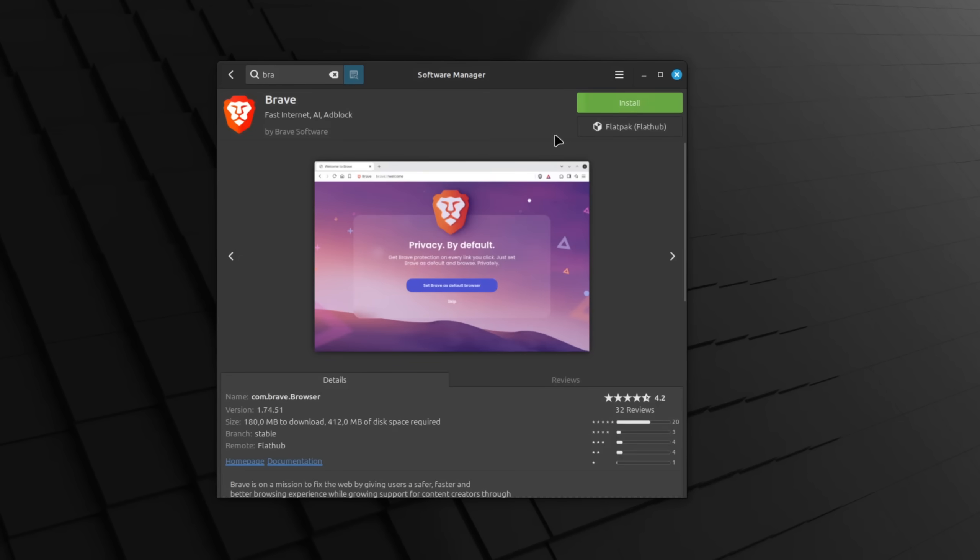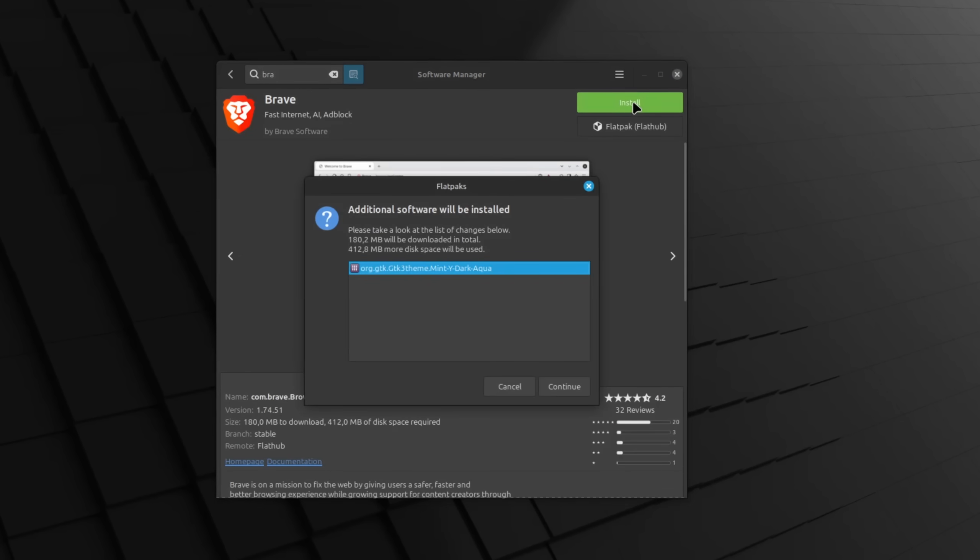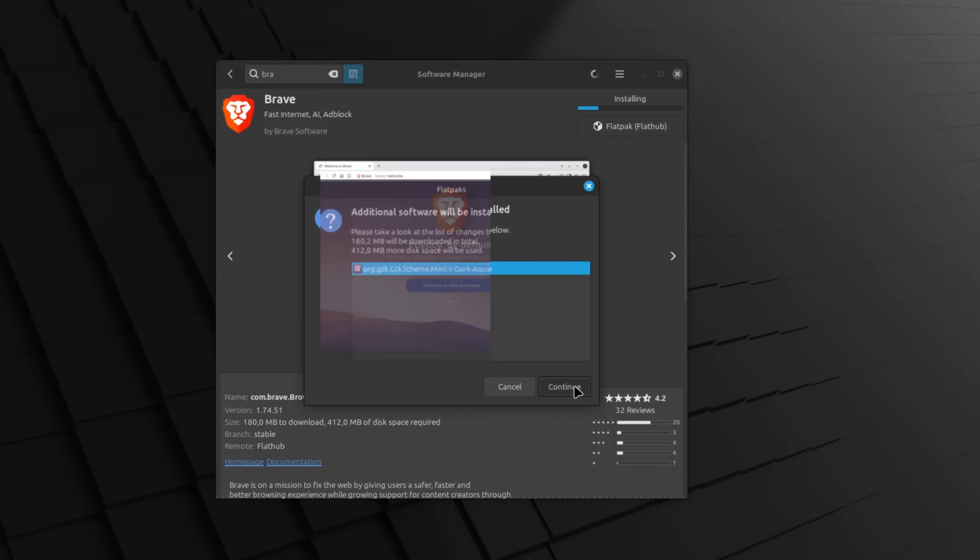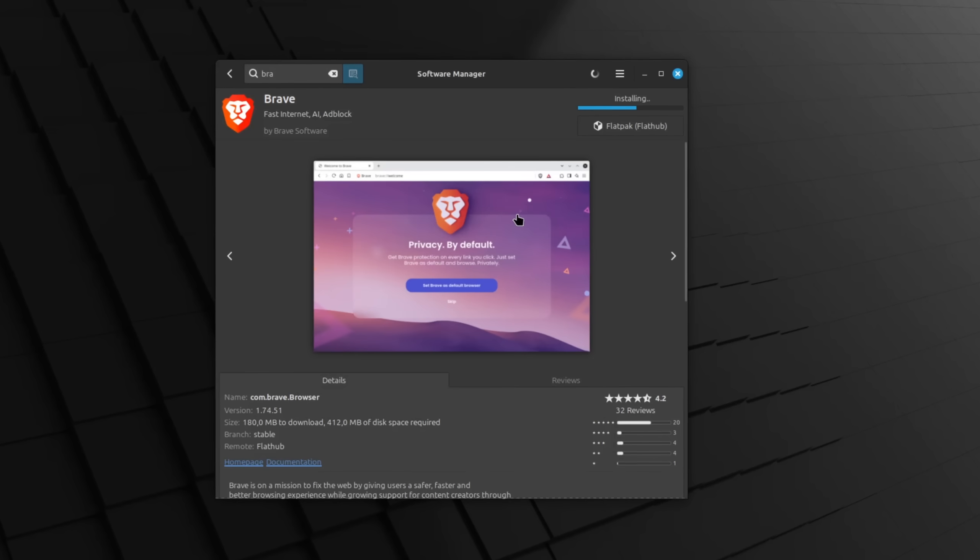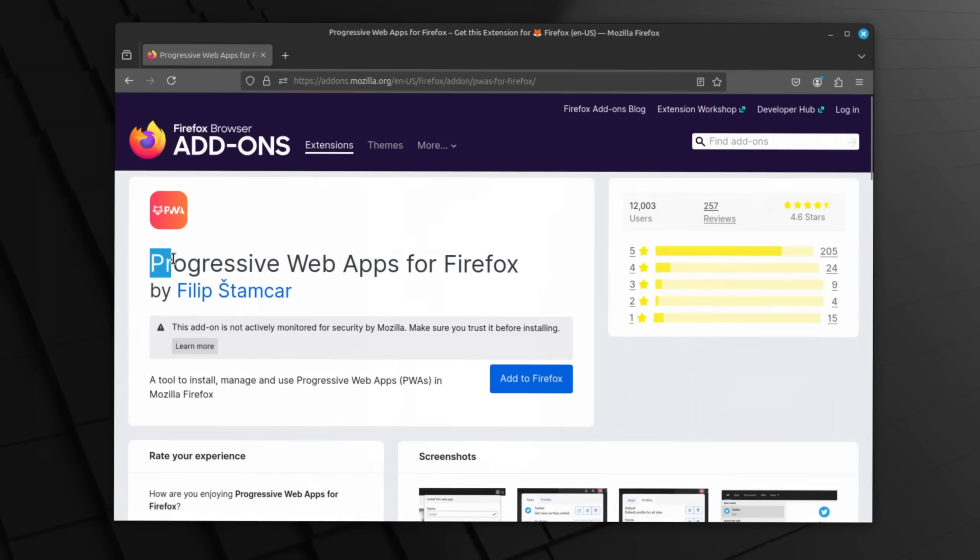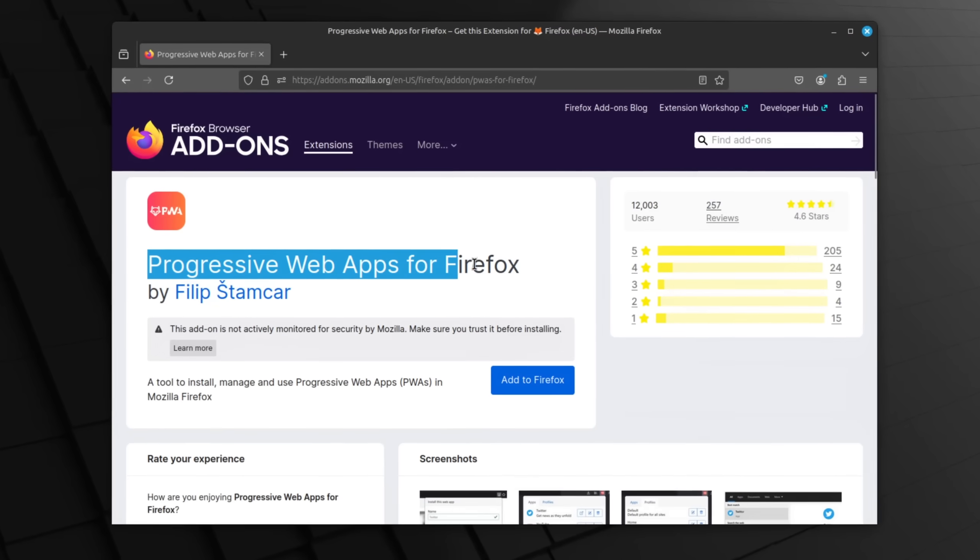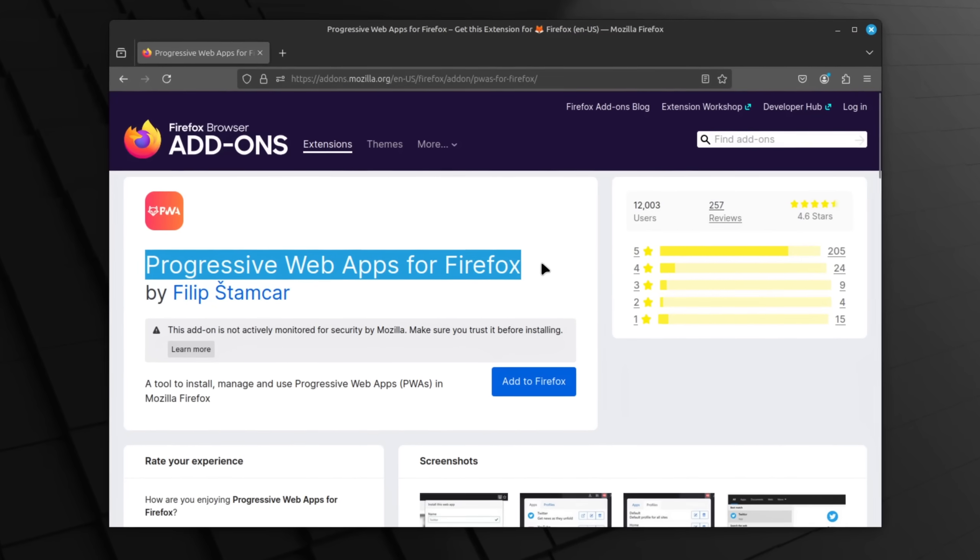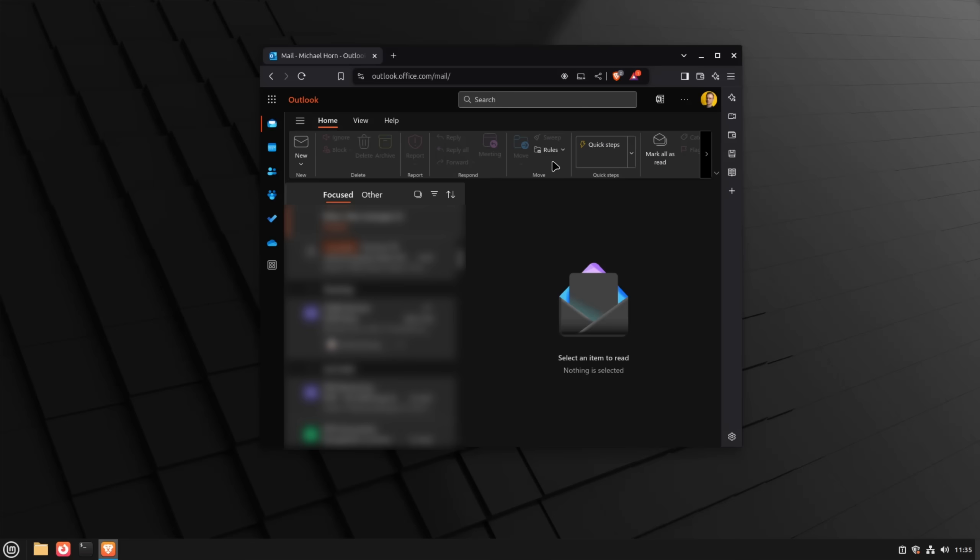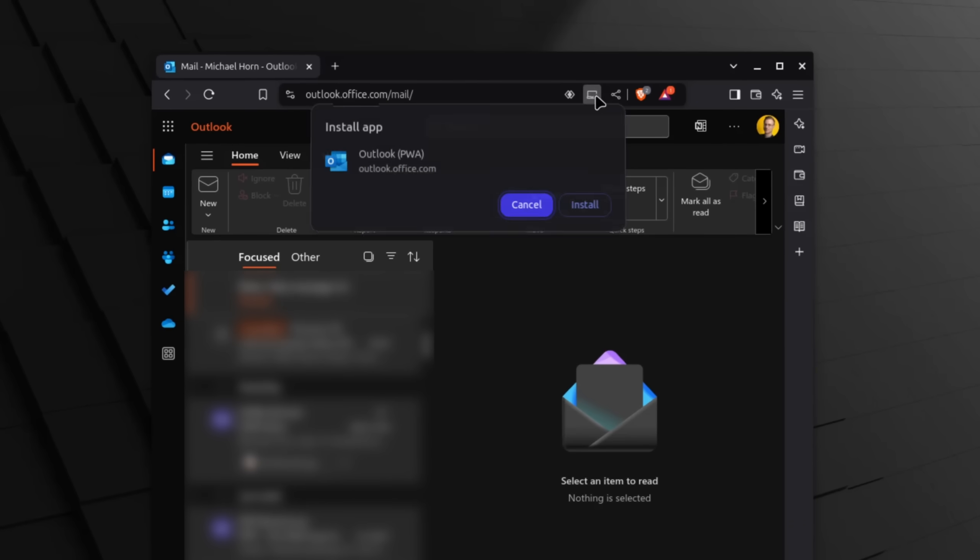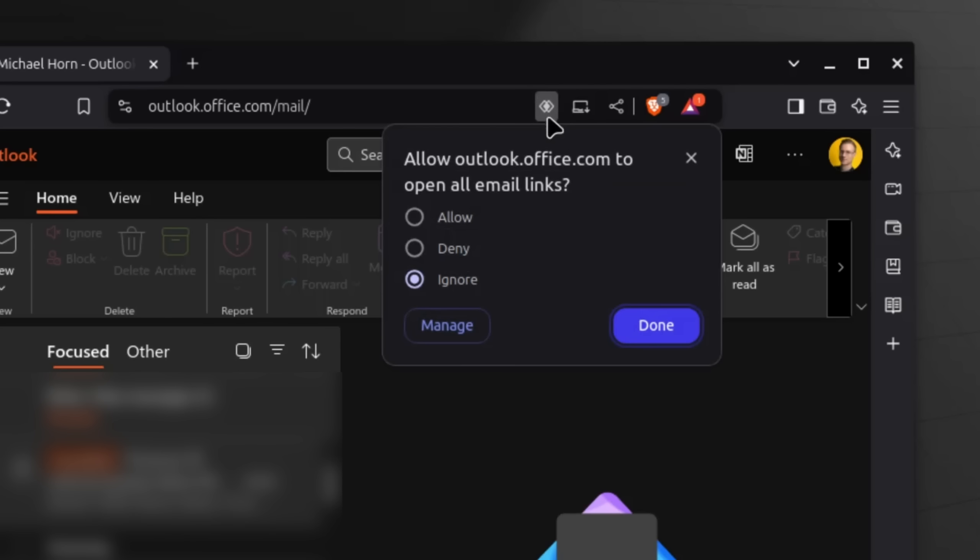If you're using a Chromium-based browser like Google Chrome, Microsoft Edge, Brave and similar, or use the PWA extension for Firefox, most online email providers do offer the installation of a so-called progressive web app which often comes with a so-called handler which offers more advanced integration.